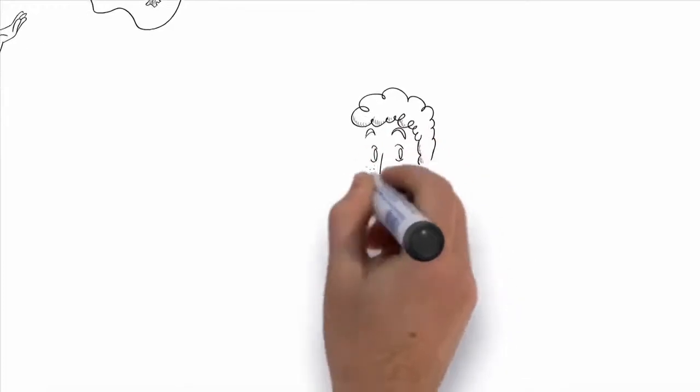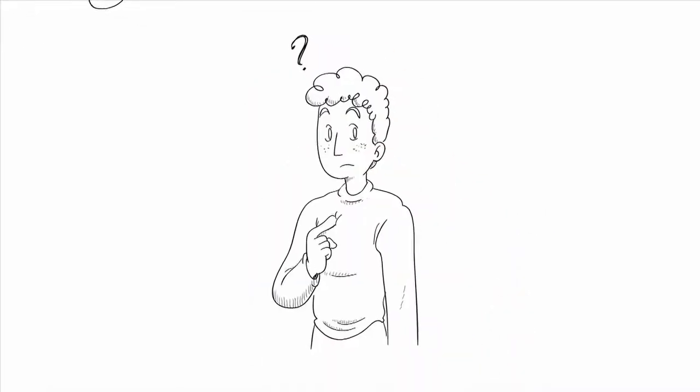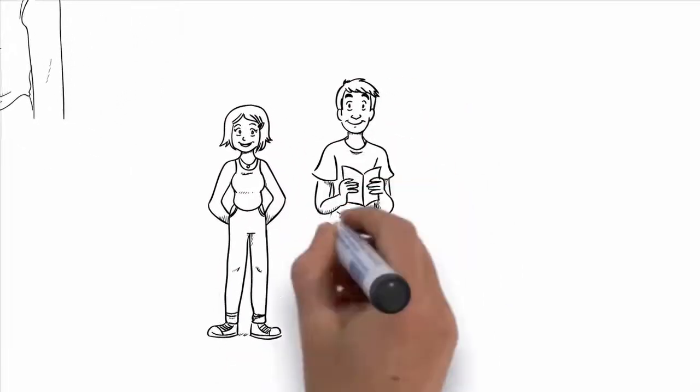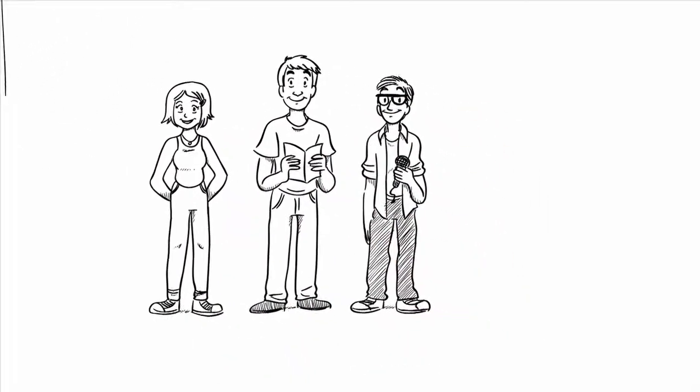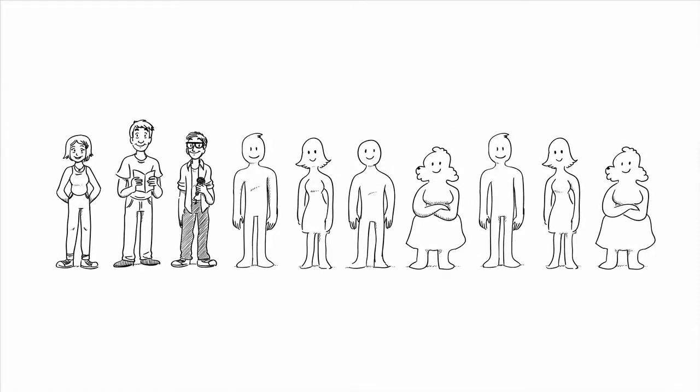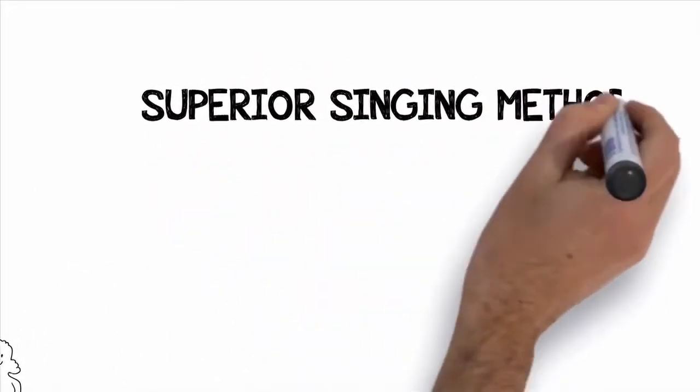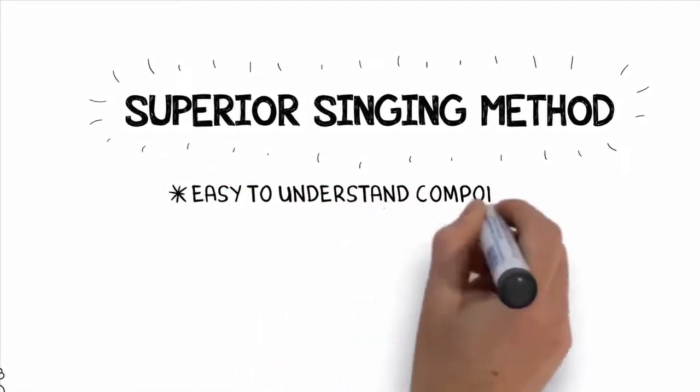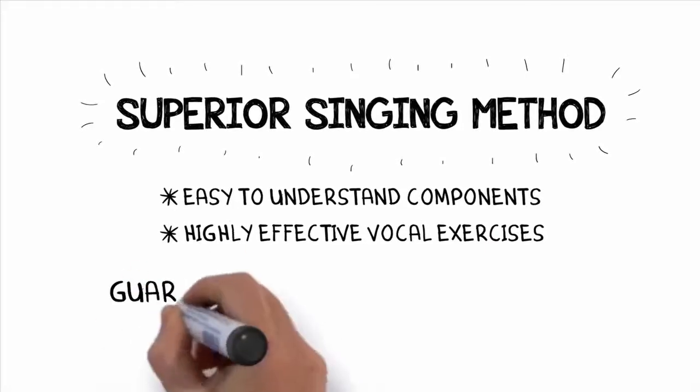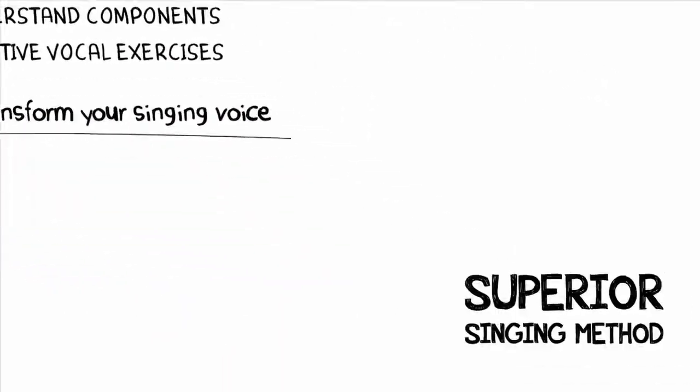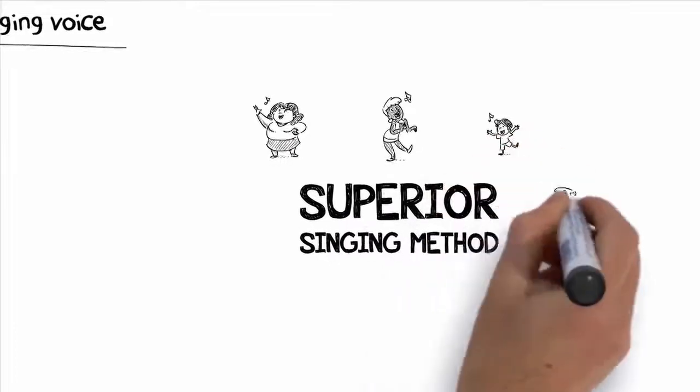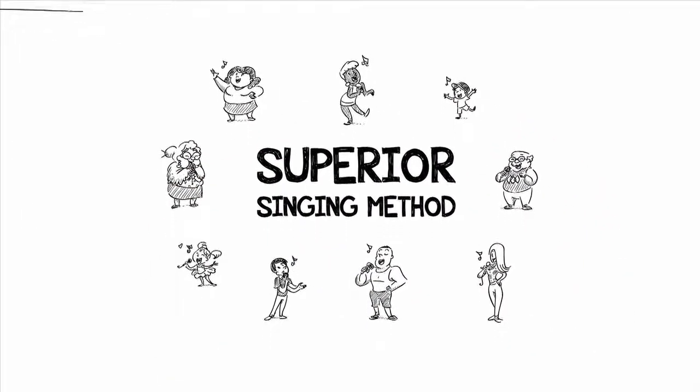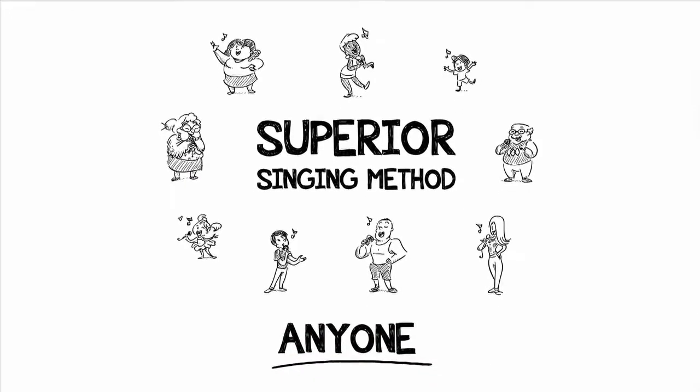So what can you do right now to improve your singing voice and start becoming a truly great singer? Well, based on the success of my students like Kira, John, and Les, as well as hundreds of others, I developed an all-encompassing system designed to quickly develop you into the singer you always wanted to be. I call this system Superior Singing Method. It's made up of several easy to understand components, along with some highly effective vocal exercises that literally guarantee to transform your singing voice. In just a second, I'm going to show you some more incredible results from people that have used Superior Singing Method. And I guarantee that it can help anyone become a better singer quickly.